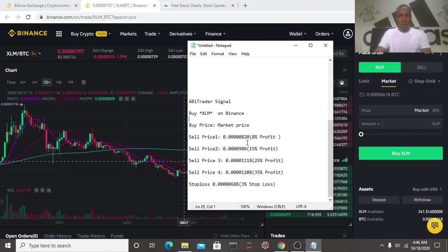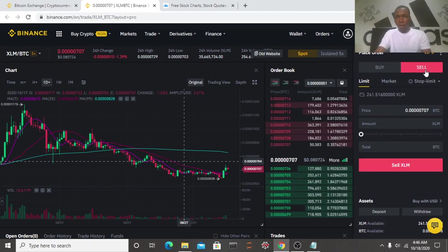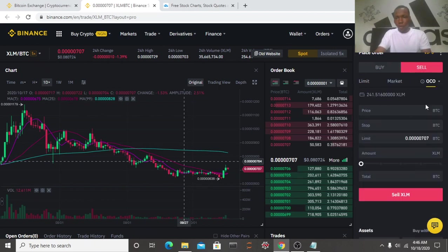Okay, our sell price one is 820, so for this example I'll be using sell price one 820, and our stop loss is 688. So guys, now let's place our sell order using OCO. We come over here now and go to this OCO.